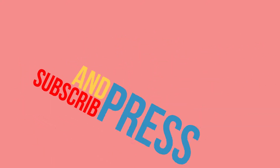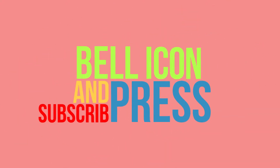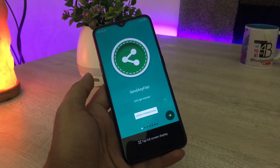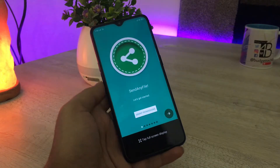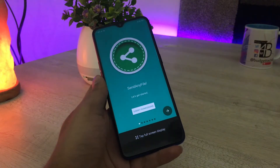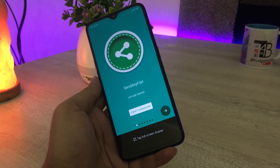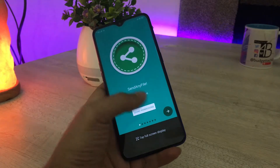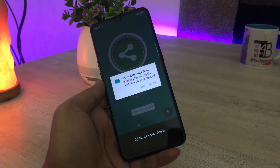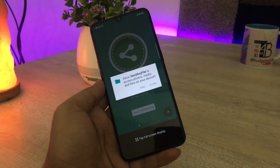Before moving to the other application, please subscribe to the channel and press the bell icon for future updates. The second application I'm going to tell you about is Send Any File. You can easily download it from the app store by searching its name, Send Any File.